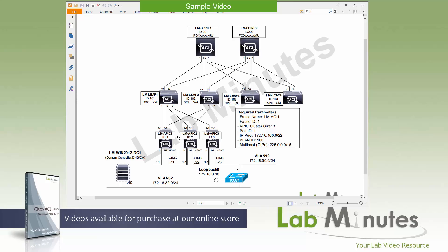Down below we have our APIC clusters with three appliances as recommended by Cisco named LM APIC 1, 2, and 3 and they are dual homed to leaf 1 and 2. And this is through their 10 gig VEC port 2.1 and 2.2. On the management interface, they are connected to an out-of-band switch called switch1 and this is through VLAN 99 with the subnet of 172.16.99.0 slash 24.